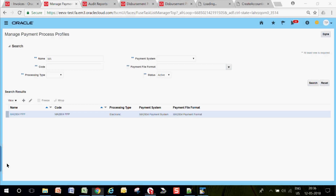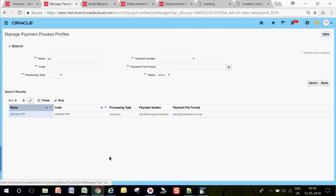This Pay in Full functionality will override the payment term and payment method. It will override the payment term — you are paying immediately.